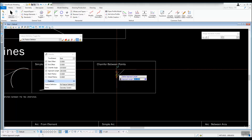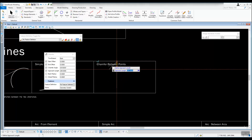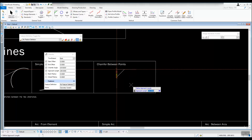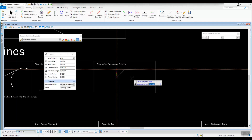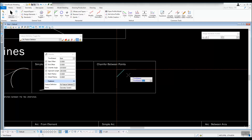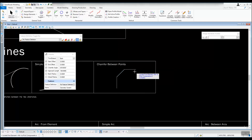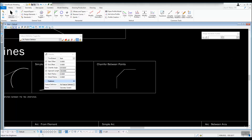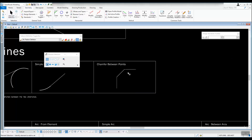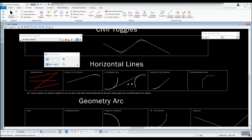The approach length is 200, so that's 200 down from the corner and 200 over since we have 45 degrees. Move to the location where you want to place it — you can see it tries to put it in any quadrant. We want the quadrant where the line makes an L-shape. Accept the approach length with a left click, accept no back radius, then left click to trim both, and the chamfer is created. It doesn't have to be 45 degrees — you can make it any angle. That concludes the horizontal lines section.